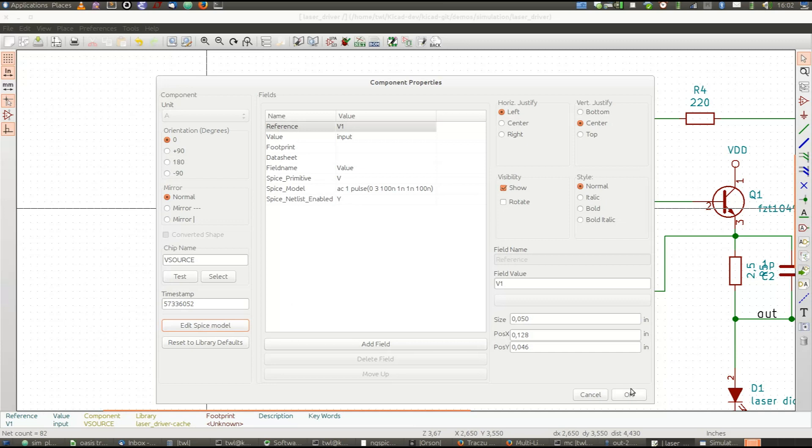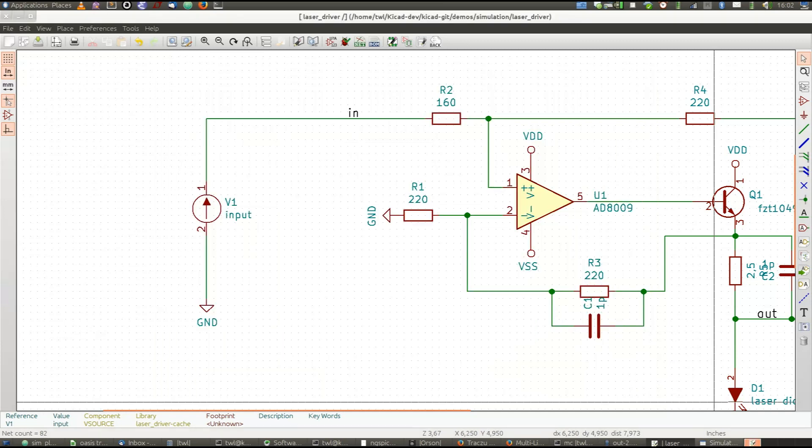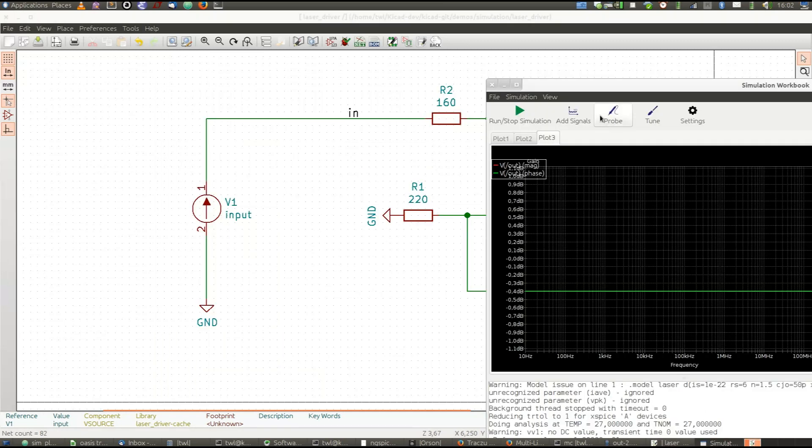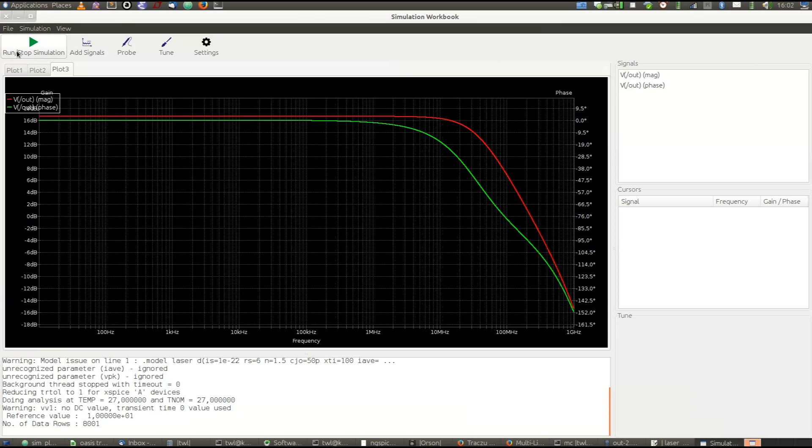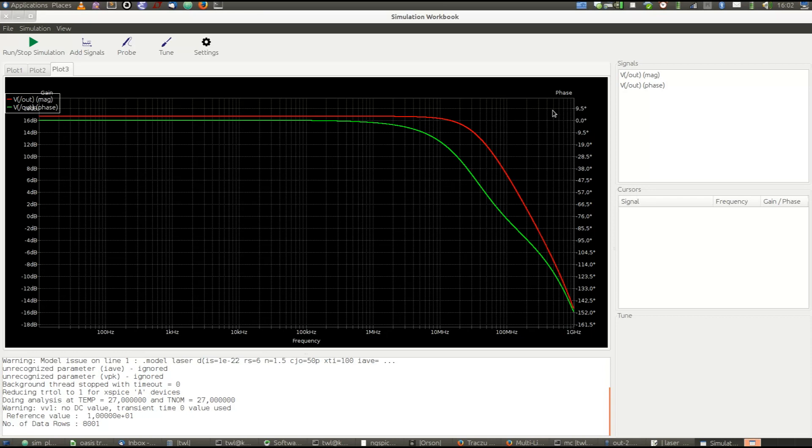Let's get back to the simulator window and run the simulation again. And as you can see, we have the purely linear analyzed bandwidth of the diode driver circuit. And in the meanwhile, we also have the transient plot.